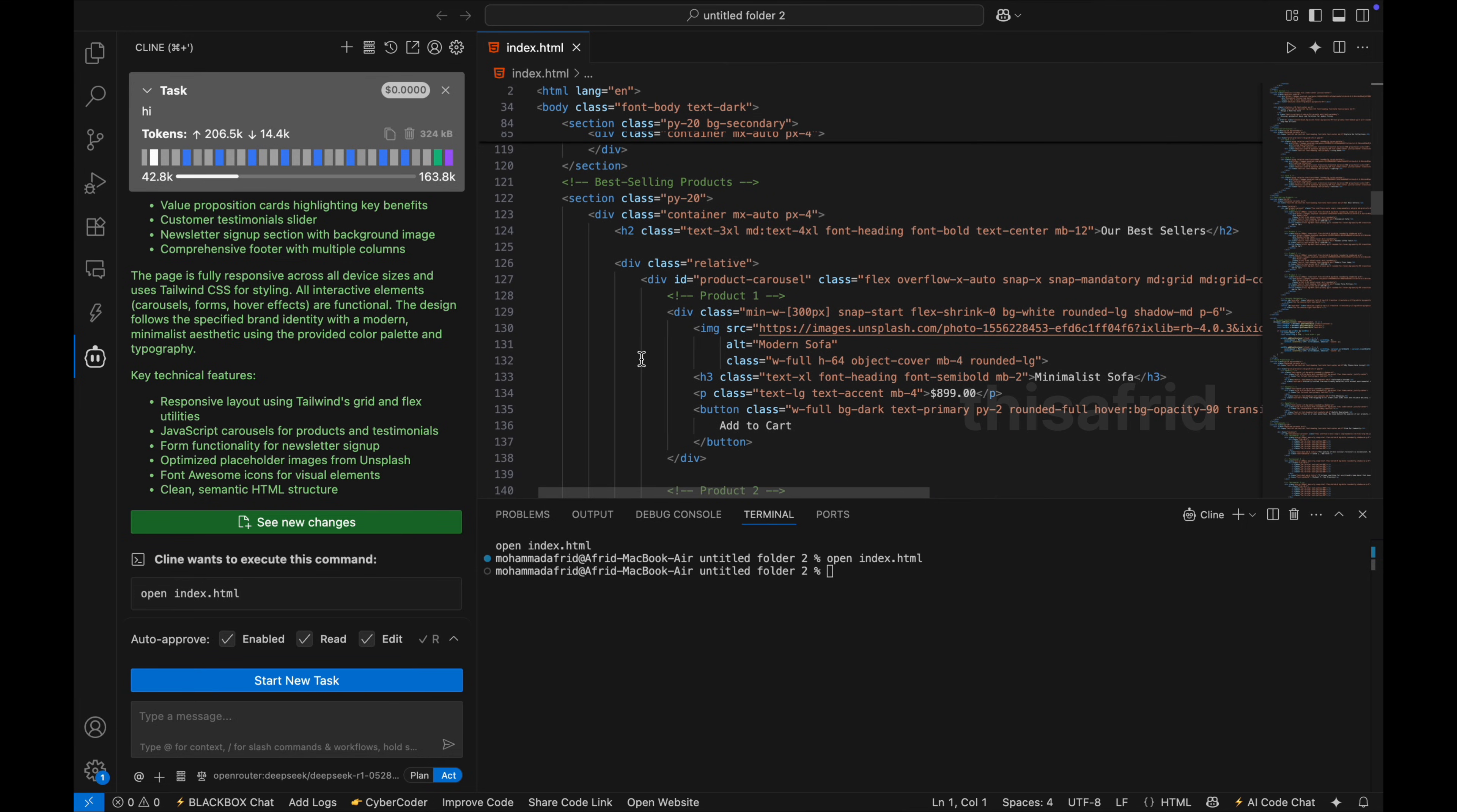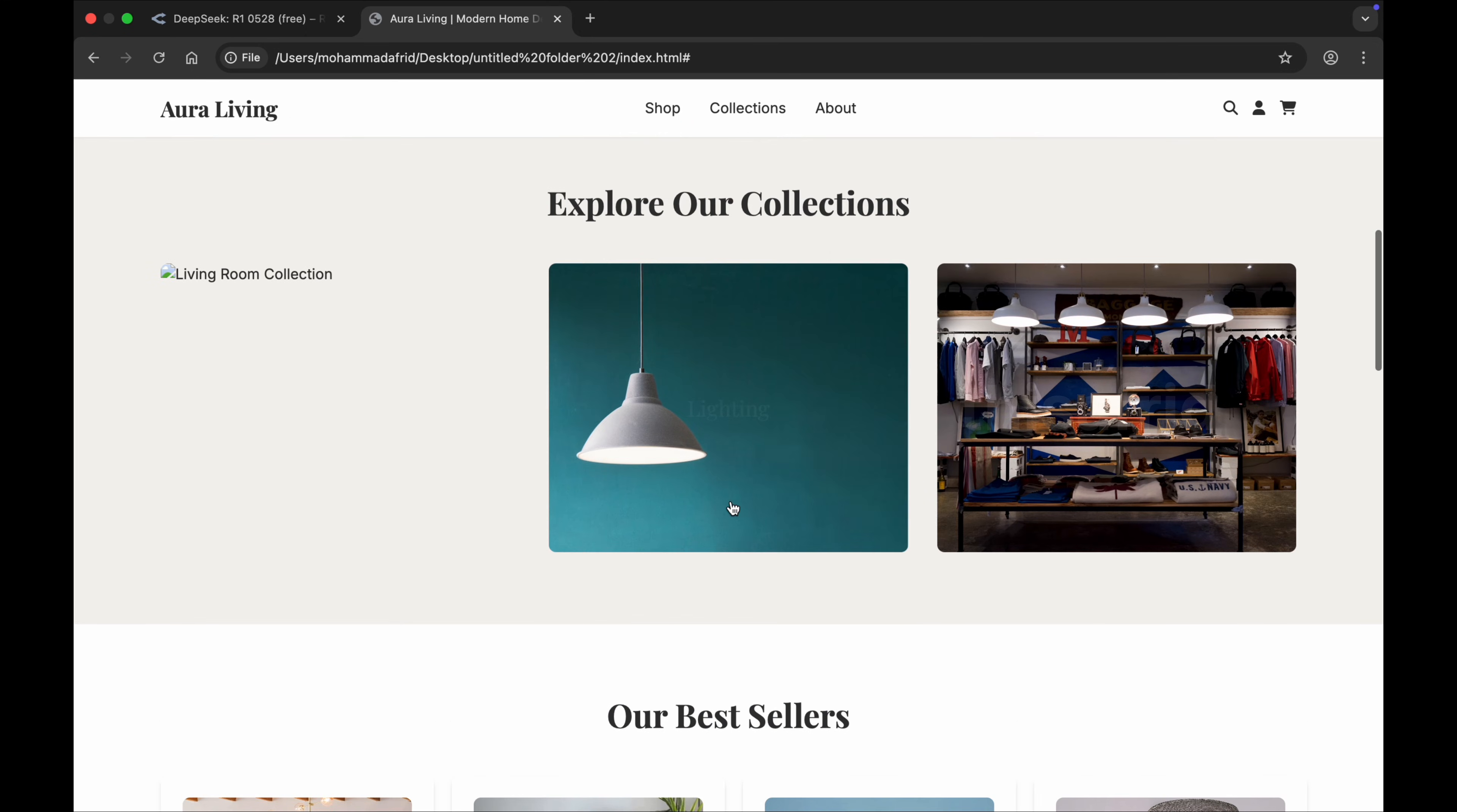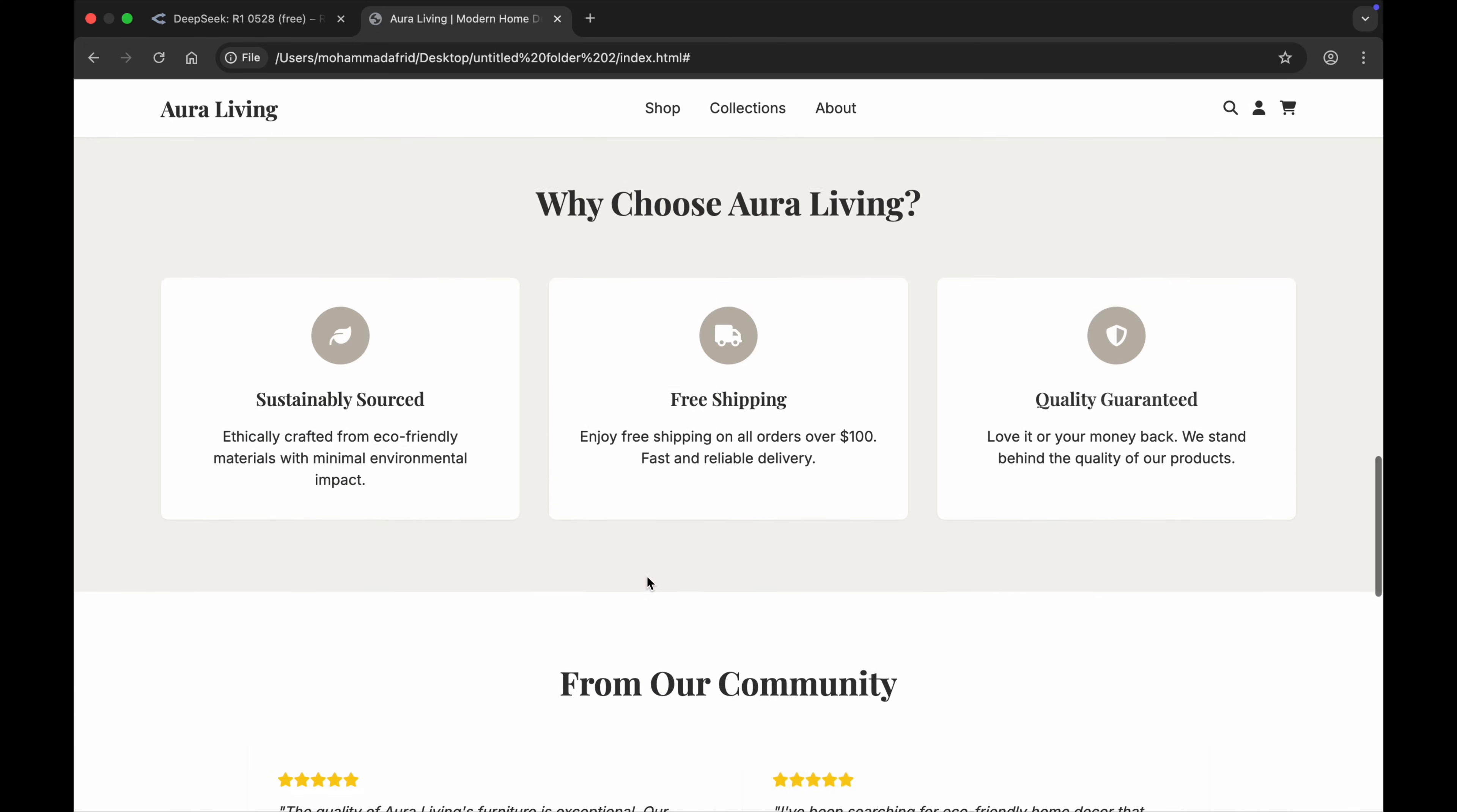So let's see what is the output. Just here you can see in the browser, this is the website. You can see this is the website the DeepSeek has created. You can see it's totally functional. Here are the animations. If you want, you can give next prompts to the AI and redesign it.